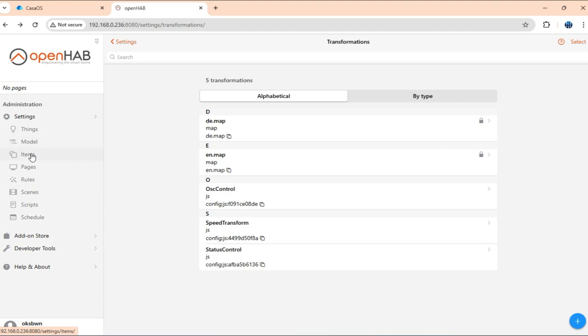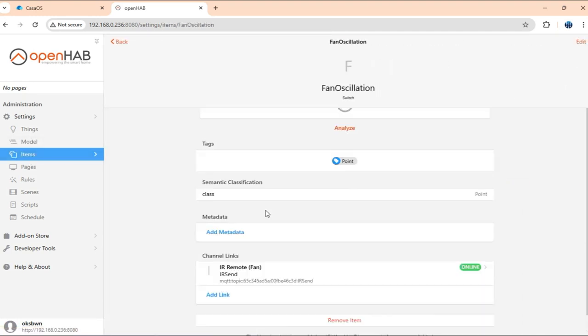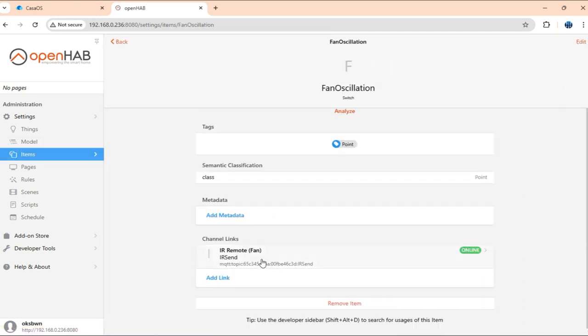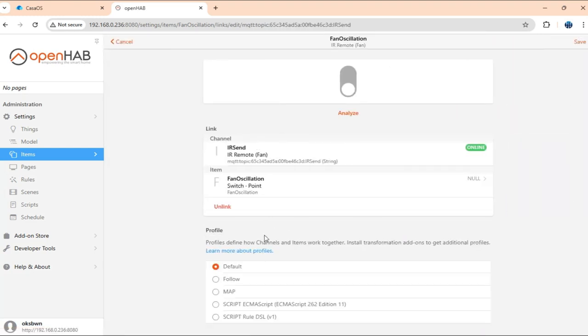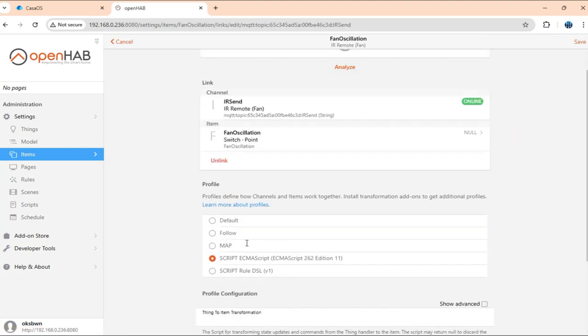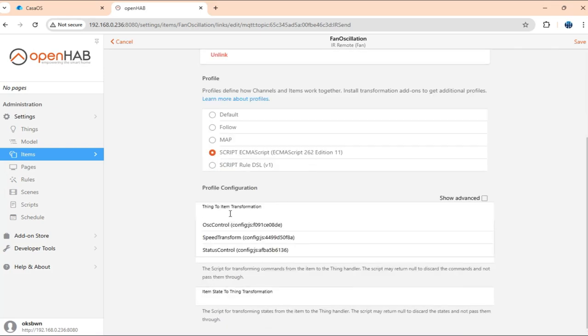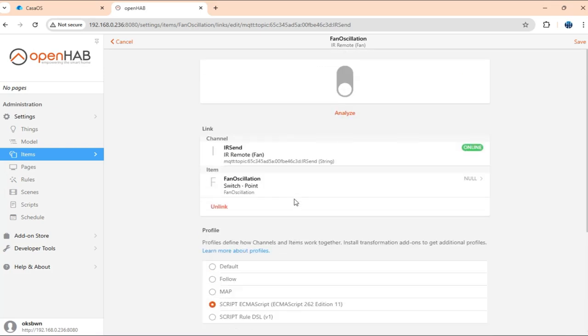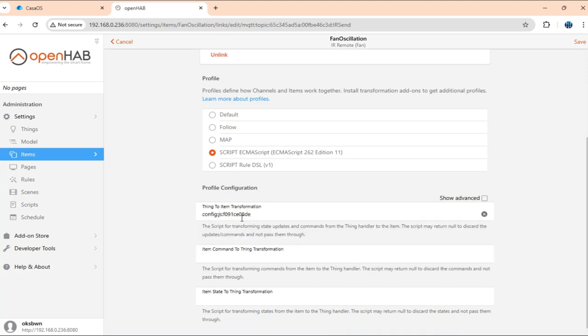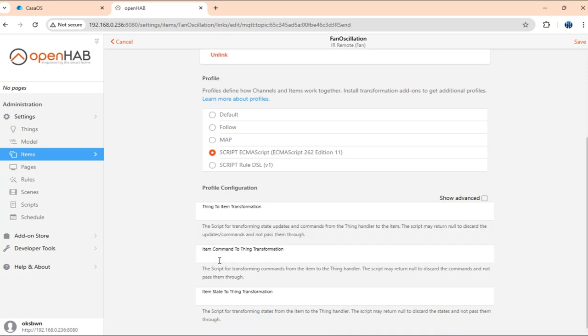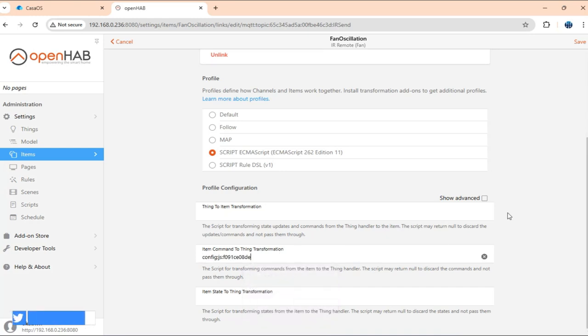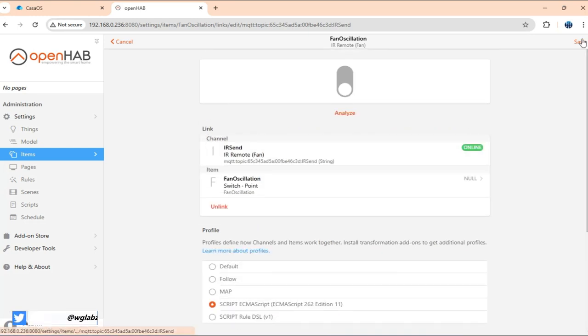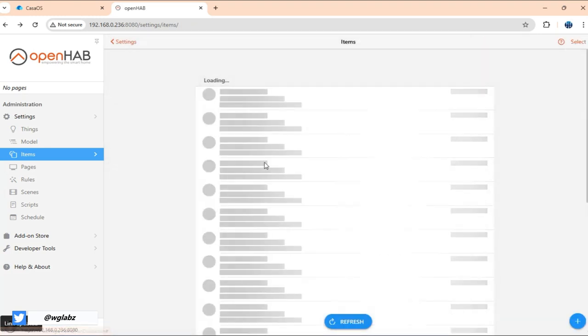Again, you can find all these scripts and all that in the GitHub repo. Now, once that is done, let's get back to items. And just get it to channels. And here we'll just use in the transformation script. And here, this is the oscillation control. So we'll use this oscillation control, but we need to put it here for item command to thing transformation. Save it.